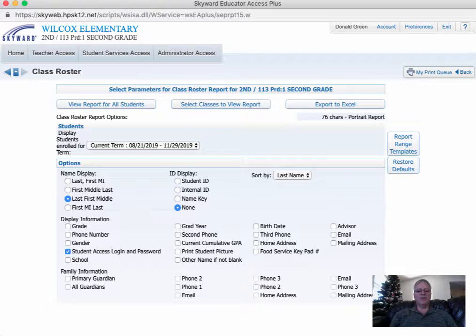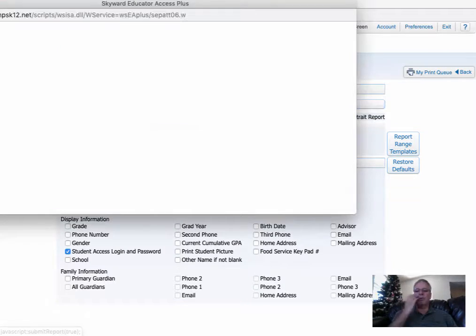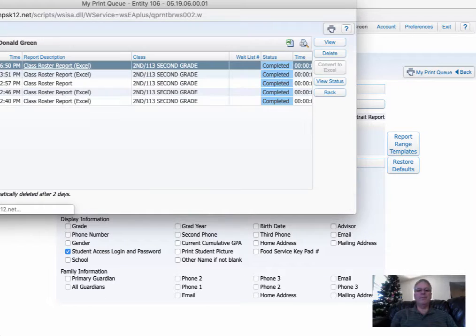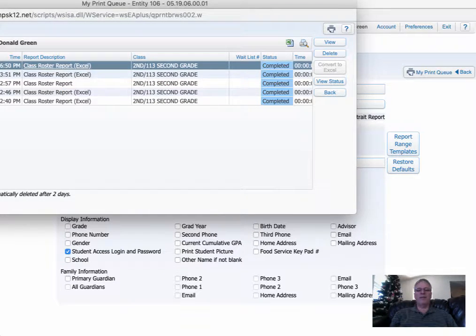If those two things are checked, then go ahead and just export the report to Excel. And once it's done, go ahead and hit Display.